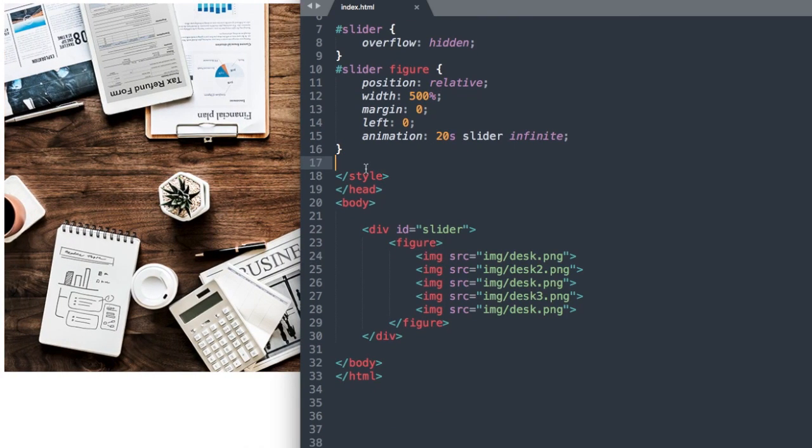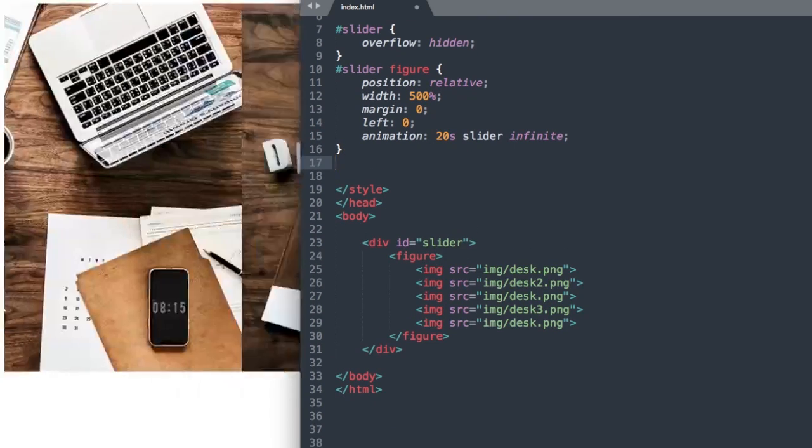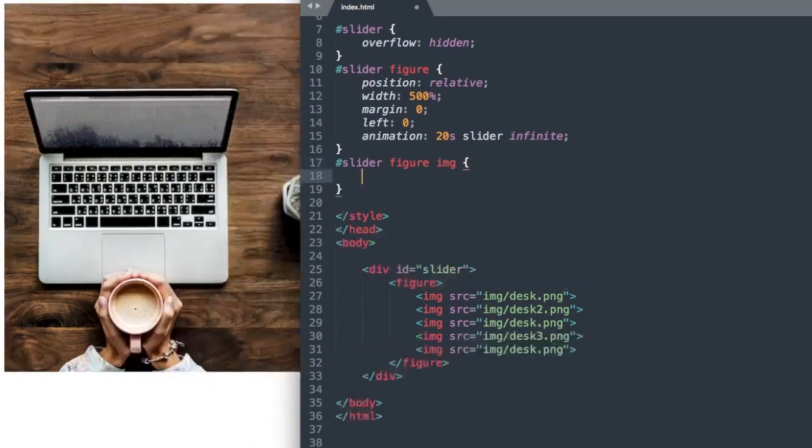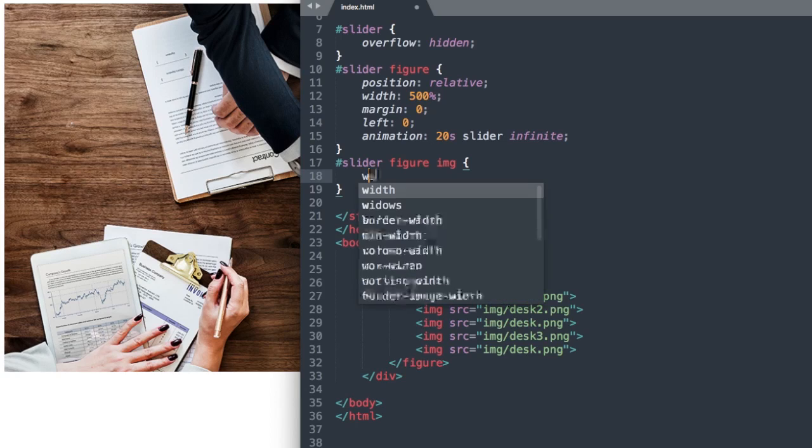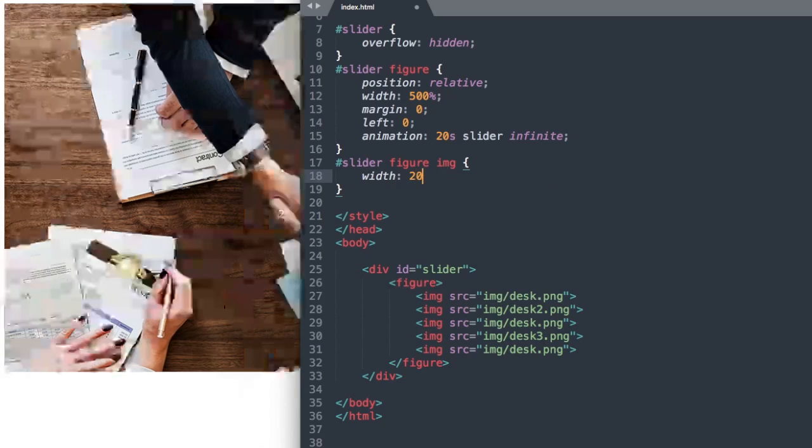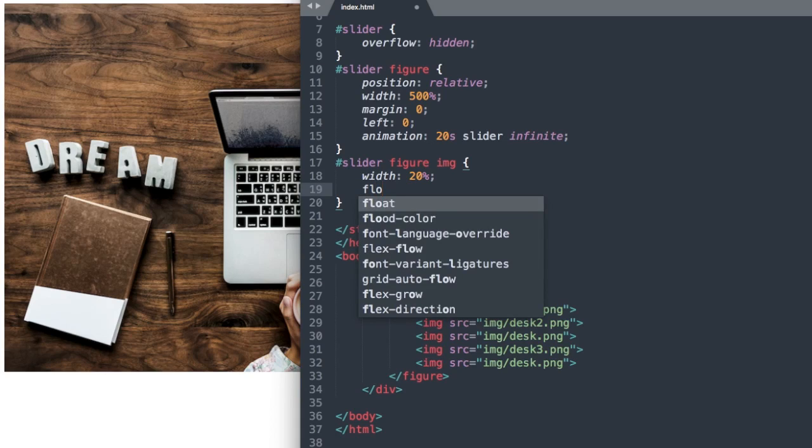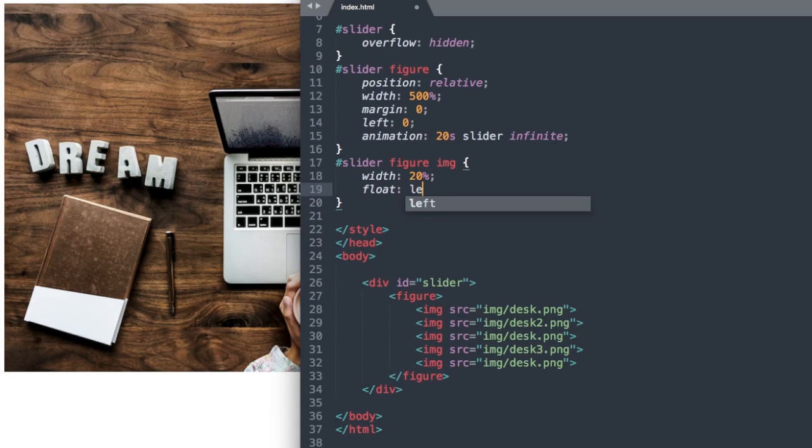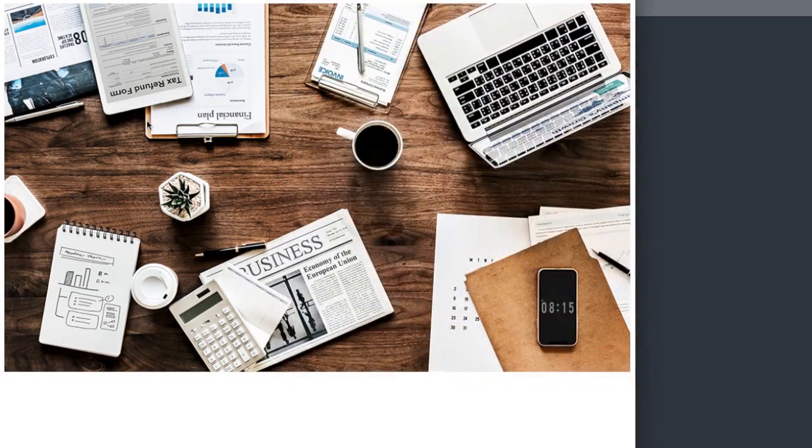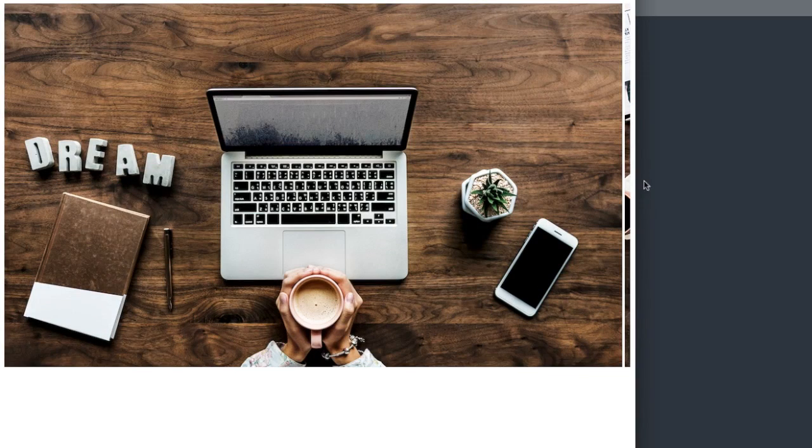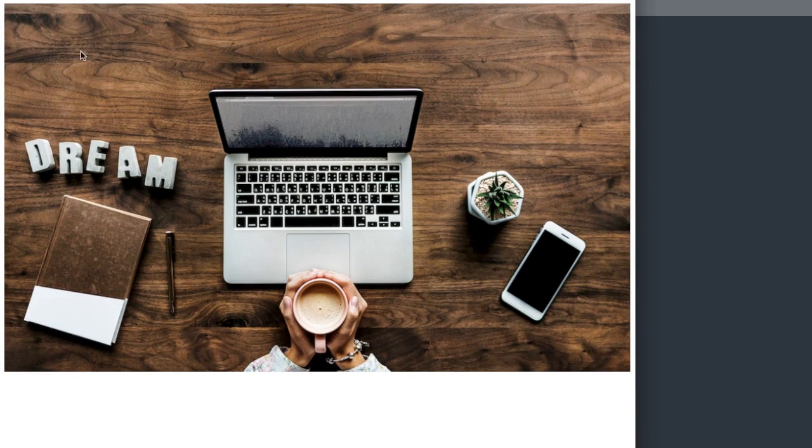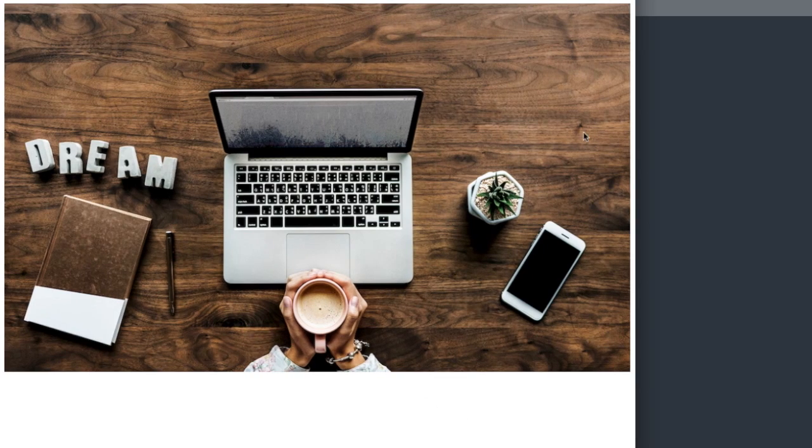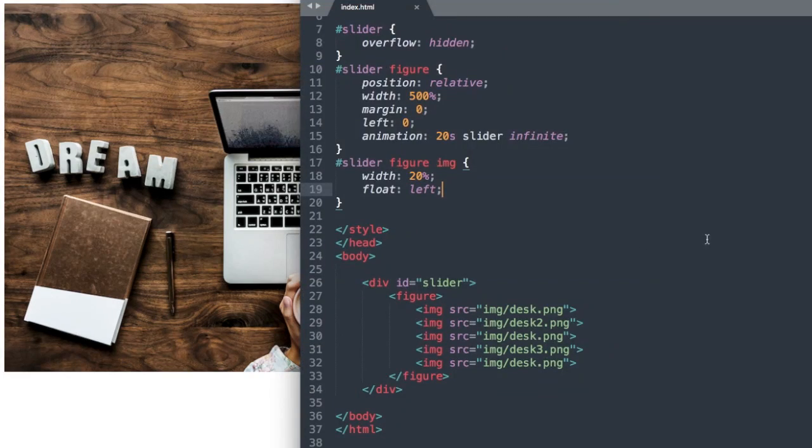Now let's go ahead and style our image. So slider ID, figure, and then IMG for image. So what we want to do is divide 100% by 5, since we have 5 images, which is 20, and then we'll say float left. So now if we refresh, it's going to get rid of this extra space over here, and we'll only see 20% of the overall figure here, meaning one image.